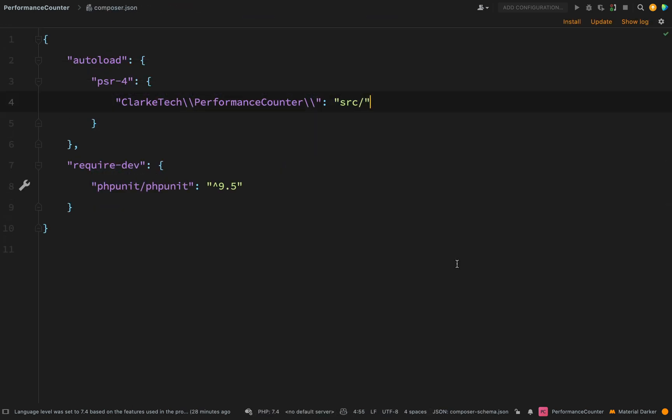The other file is the composer.json. I've just got it into this state for my development of the performance counter. But when we run composer init in the next recording, this is going to change quite a lot because there are certain pieces of detail which you need to have on here for this package to be found and installed by other packages.